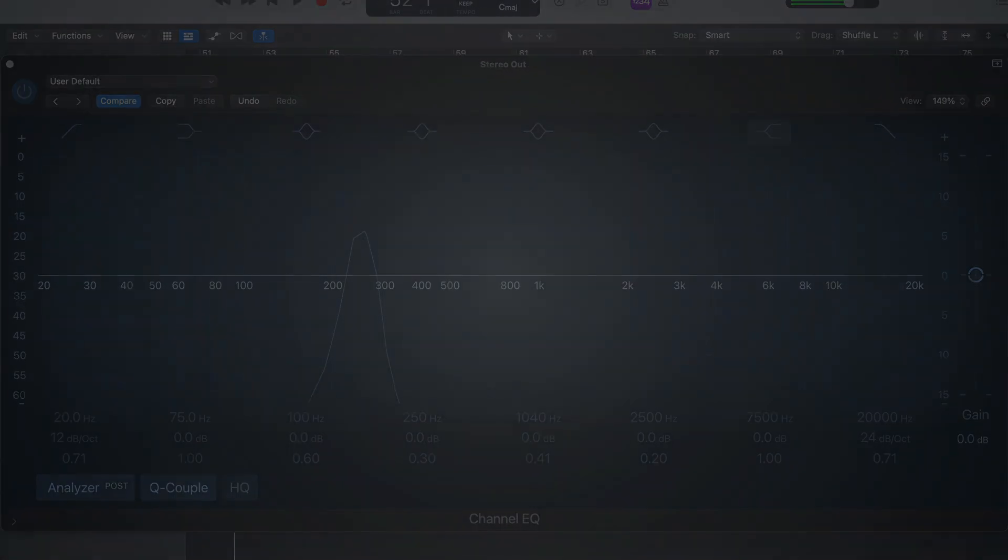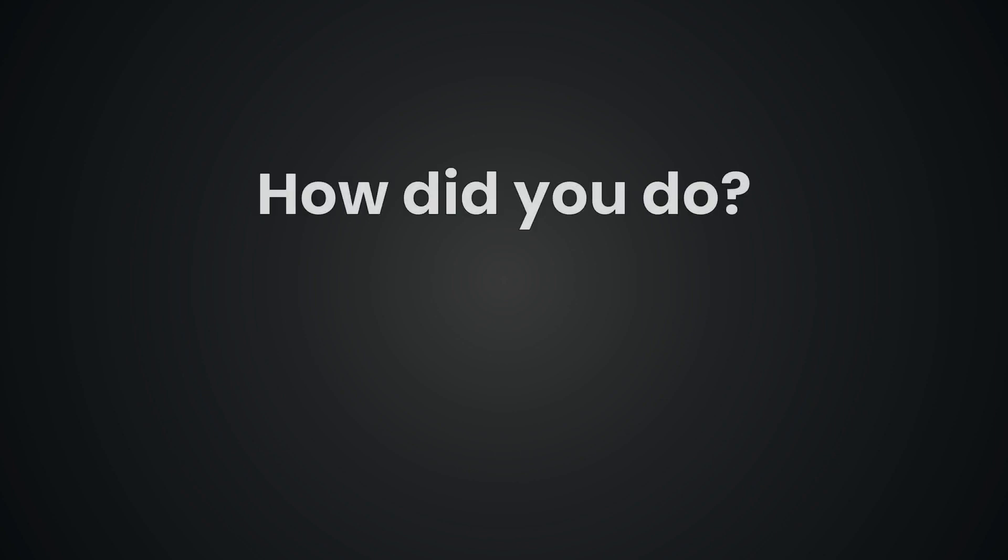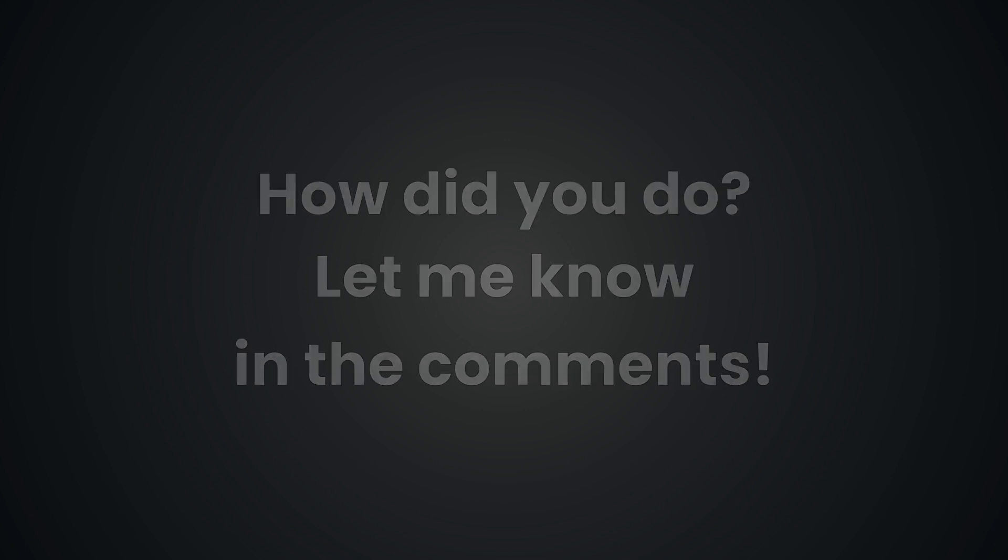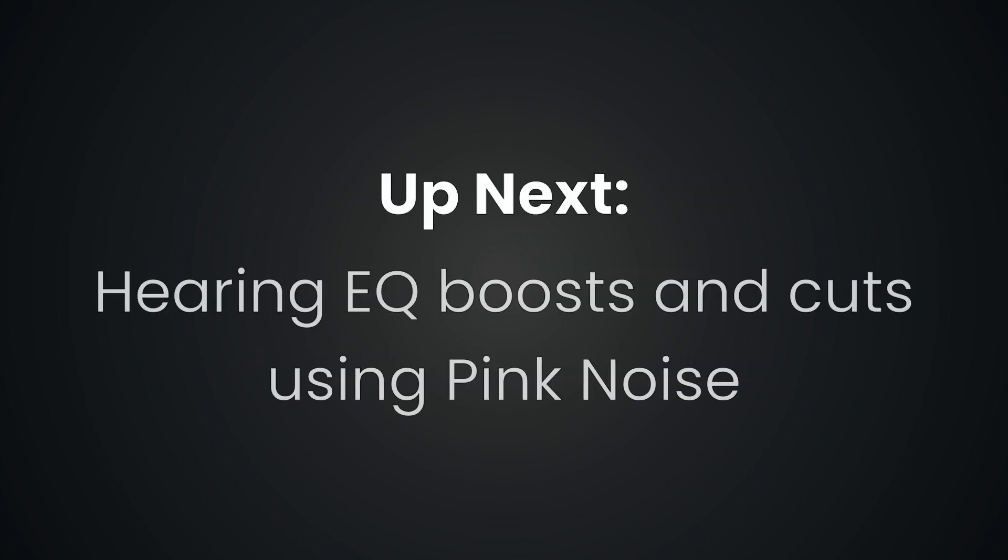So how did you do? I'd love to hear your scores. Don't forget to share them in the comments below. If you enjoyed this technical ear training quiz, be sure to check out the next video in this series. We'll be learning how to hear EQ boosts and cuts on pink noise. The next step towards sharpening your audio listening skills.